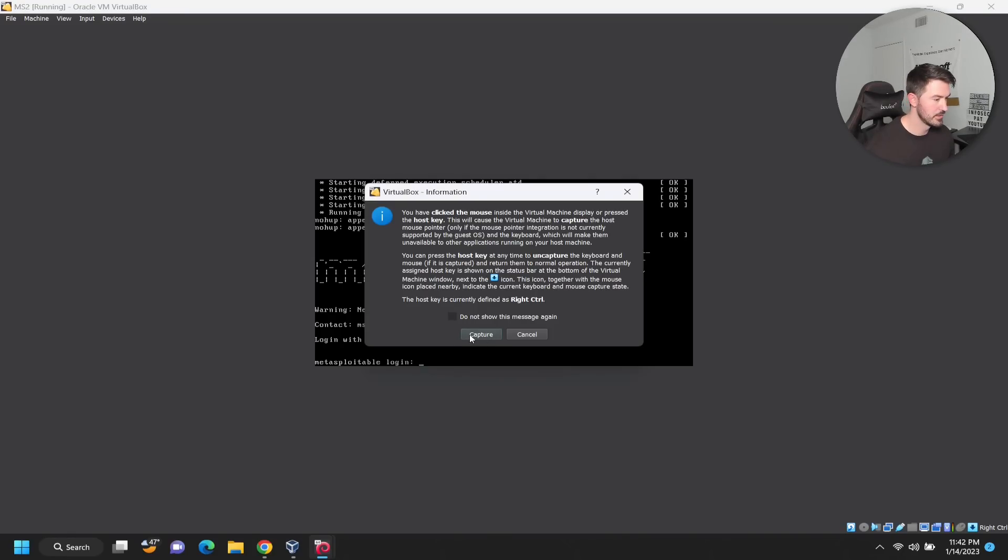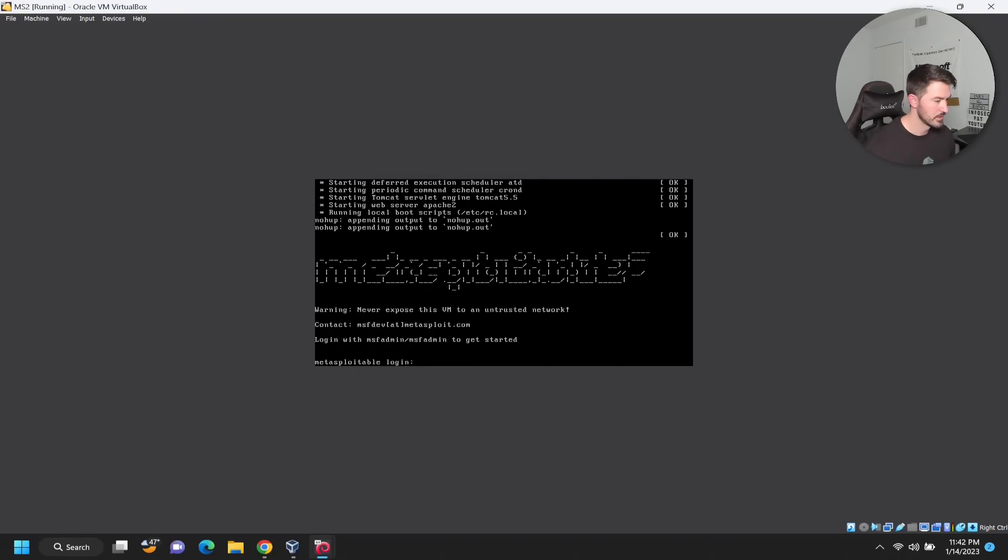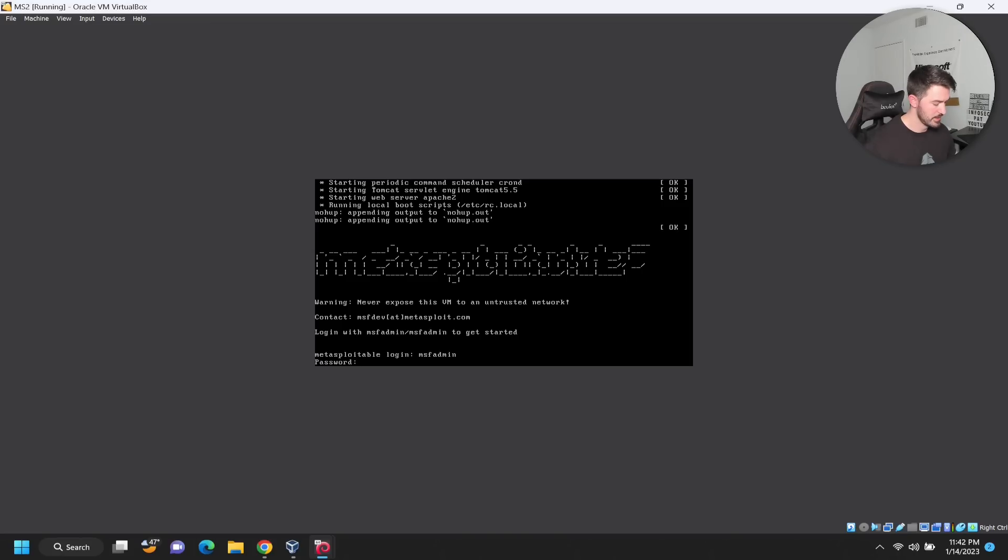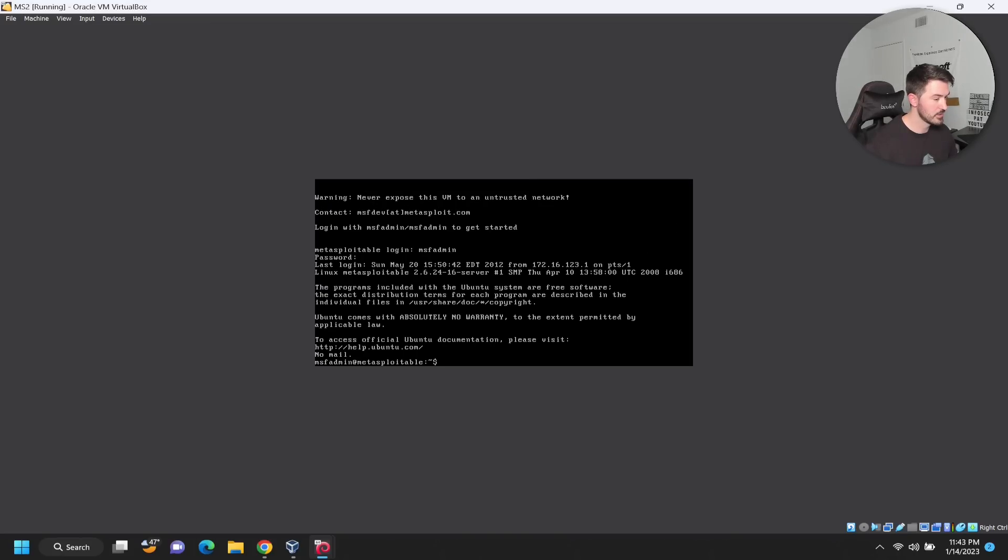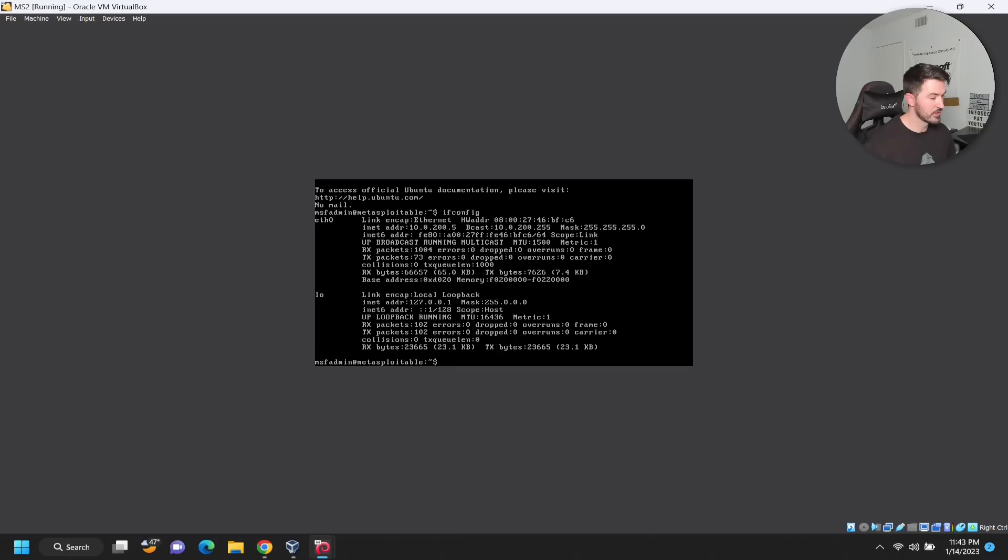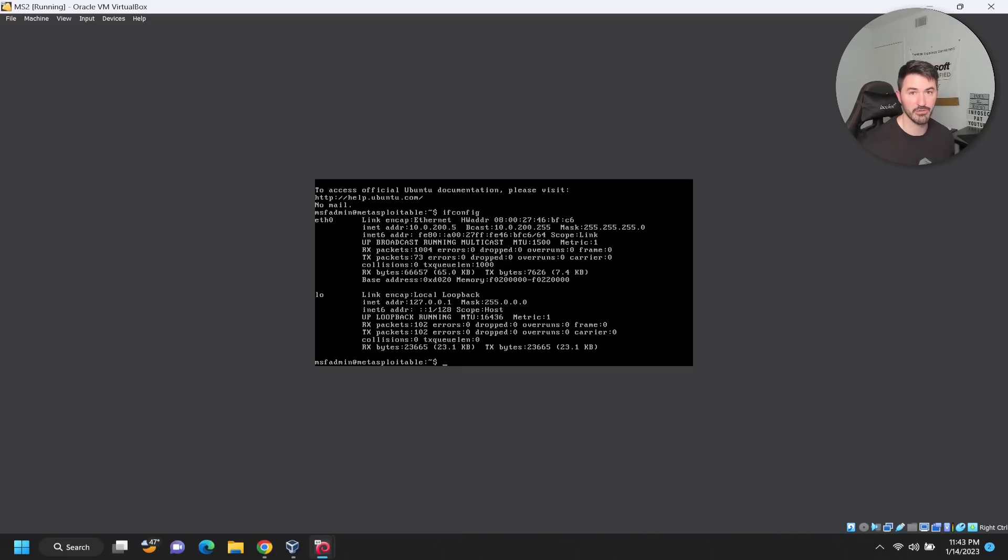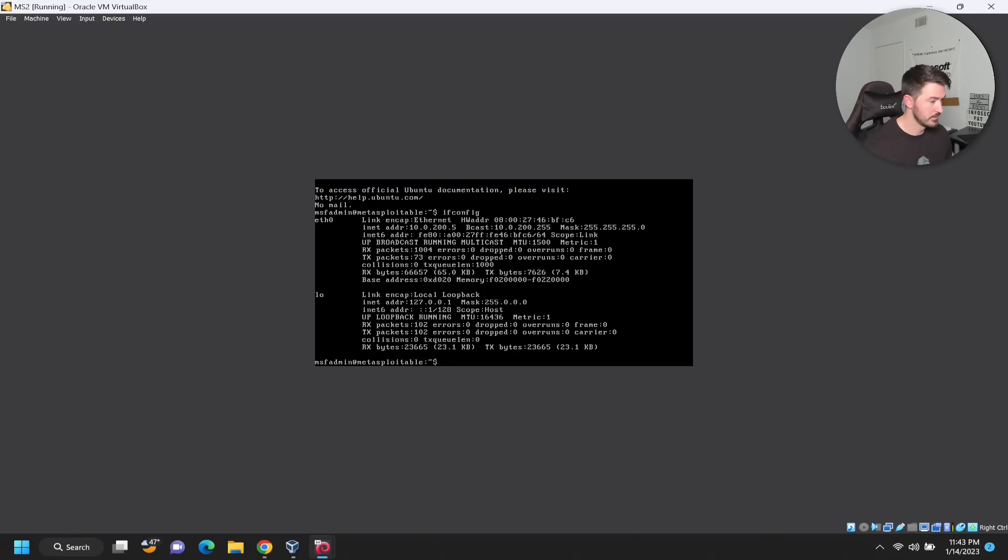Let's go ahead and click in here, MSF admin, enter. Now if we do ifconfig, it's 10.0.200.5, so the netdiscover was correct.